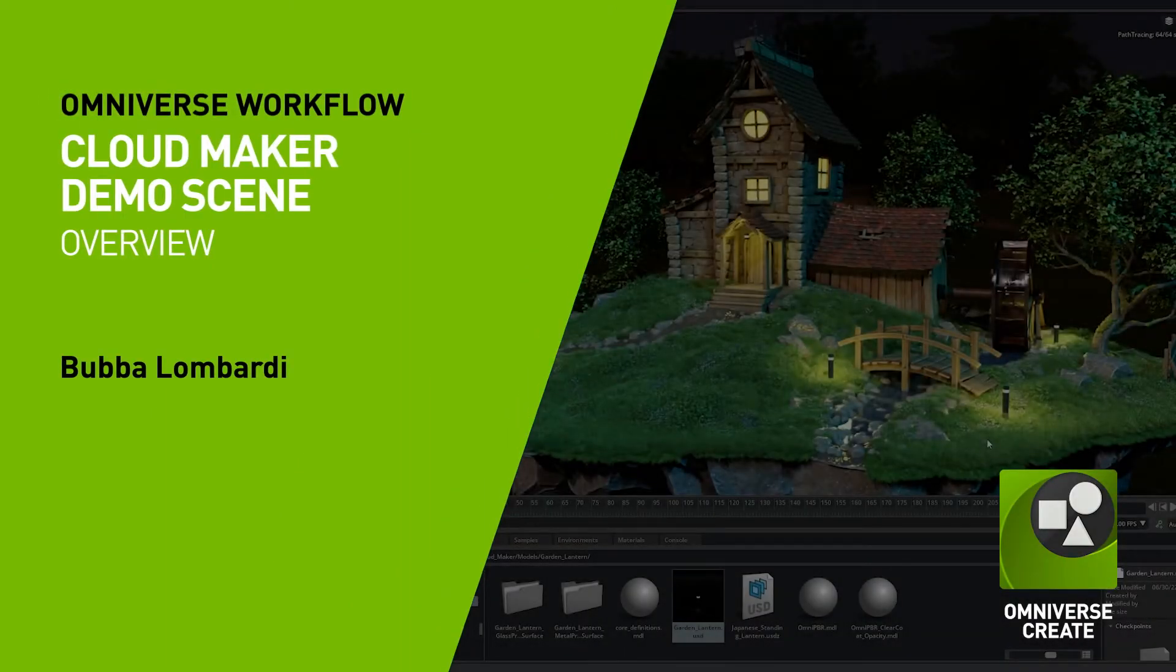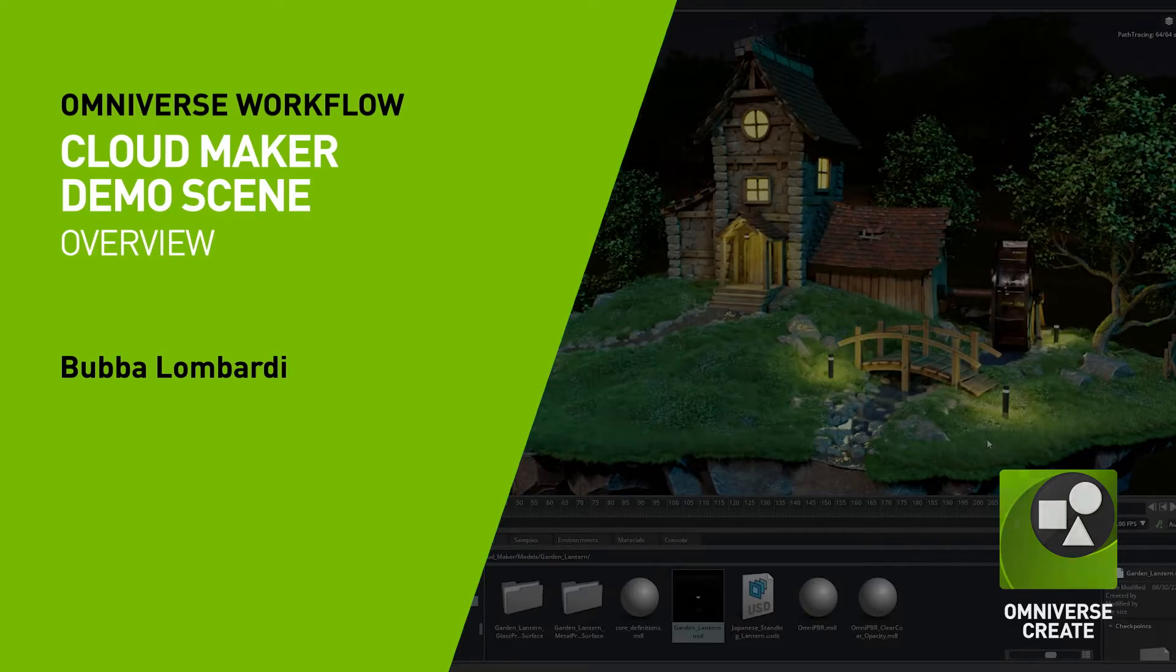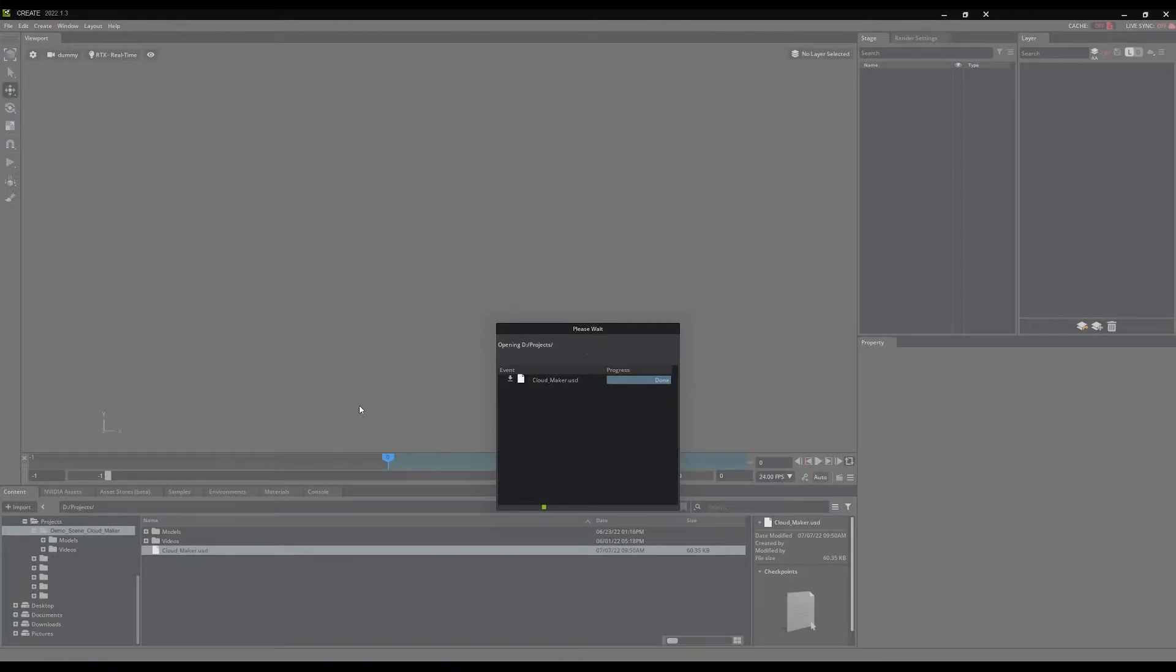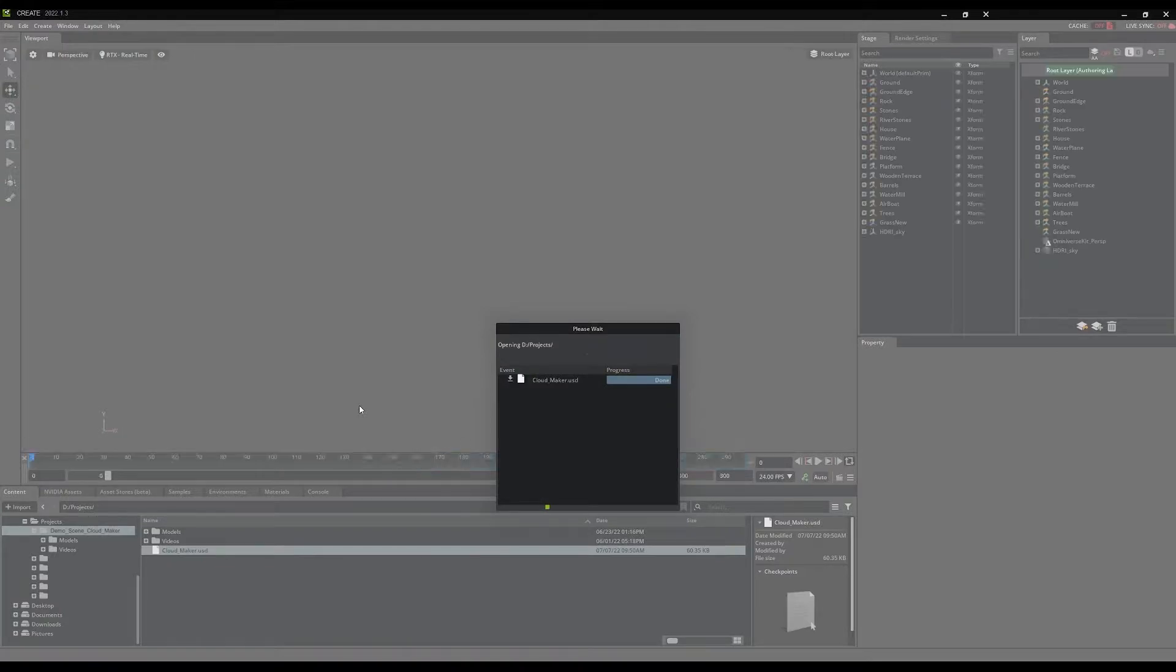Hello, this video is to provide you with a brief overview of the Omniverse CloudMaker project. To open the scene, navigate in your content browser to the project folder and double-click on cloudmaker.usd.